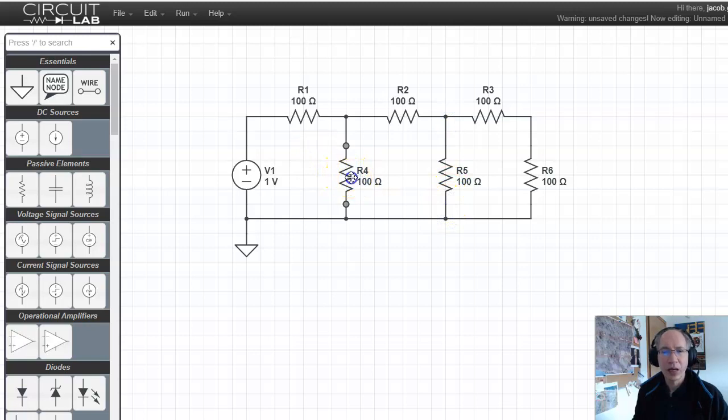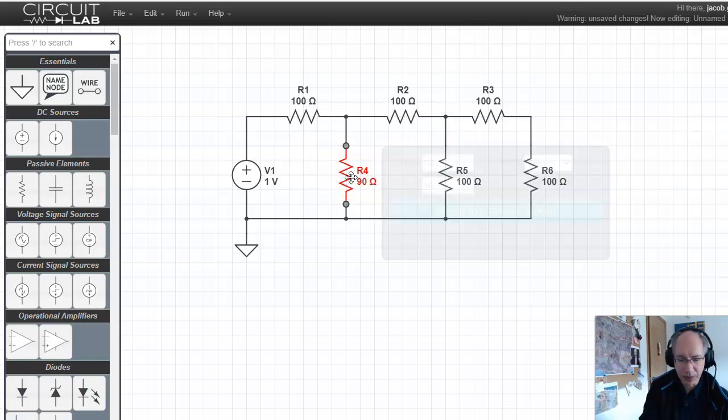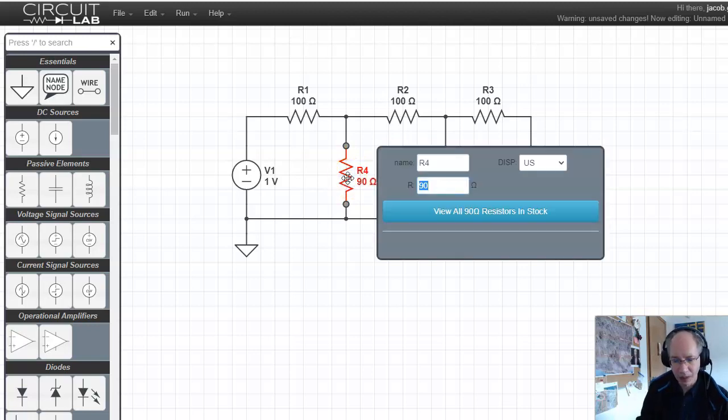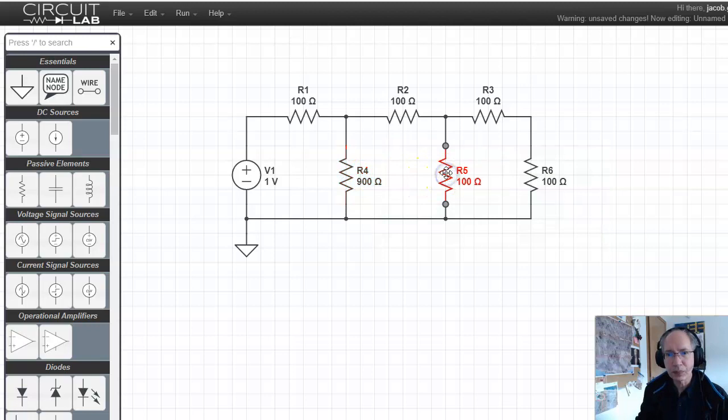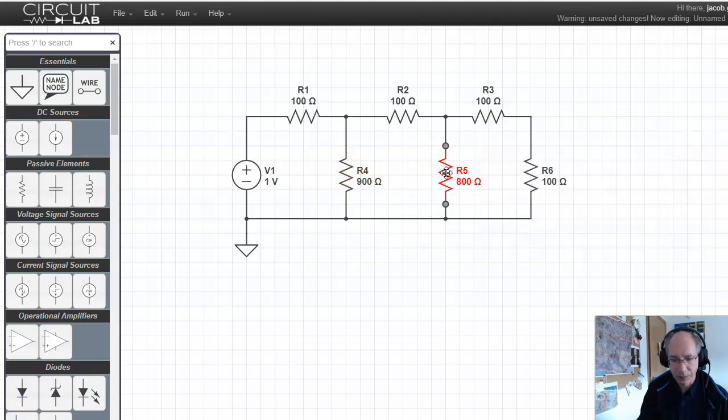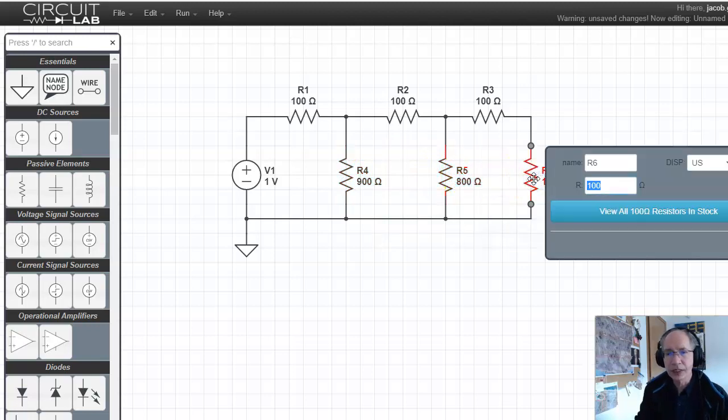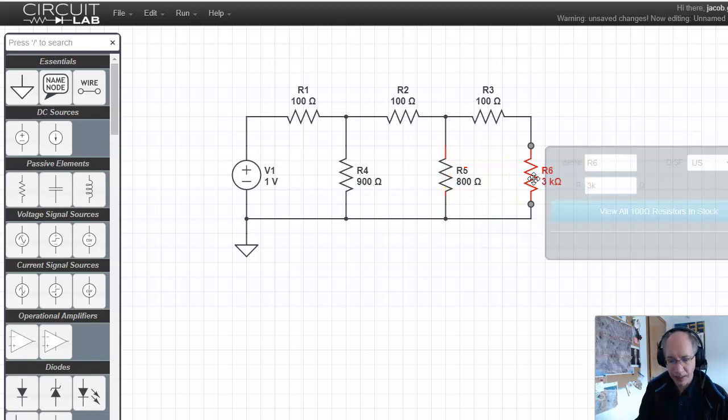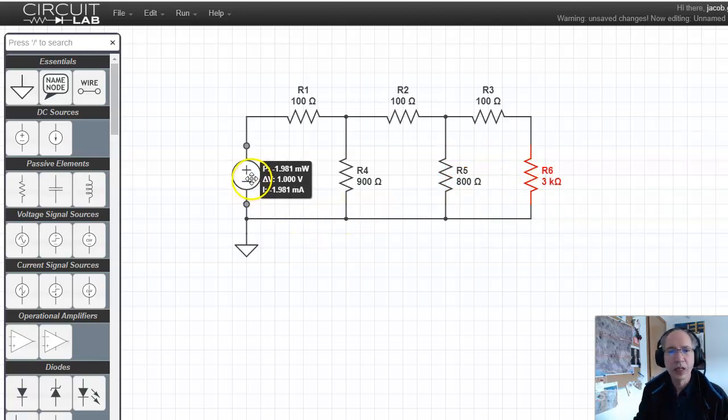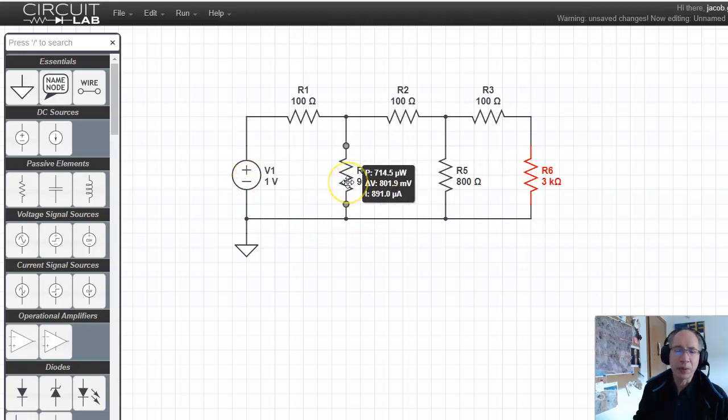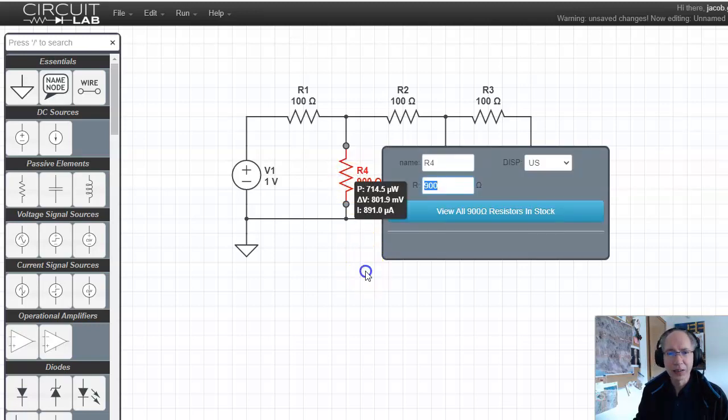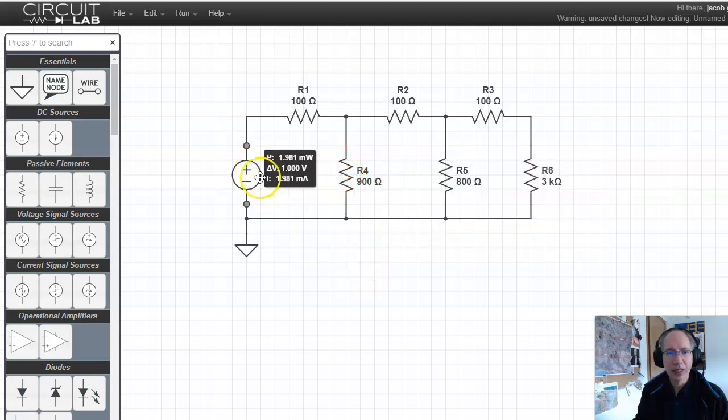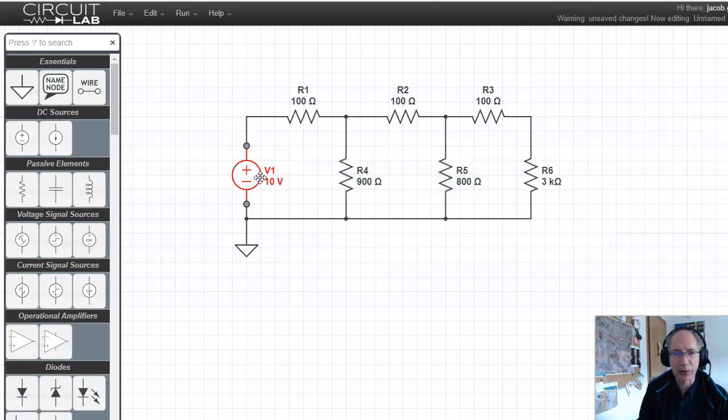Once you have your components placed, you can then connect them. That's just drag and drop. Left-click on one. Tell it where I want it to go. Then right-click. Or release. Hold down the left button. Release. Hold down the left button. Release. Left button. Release. That lets you draw your circuit.